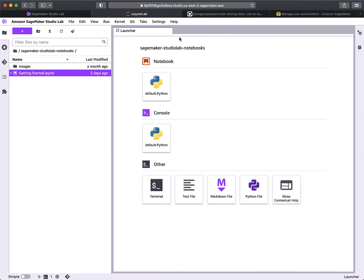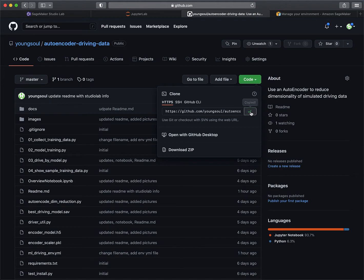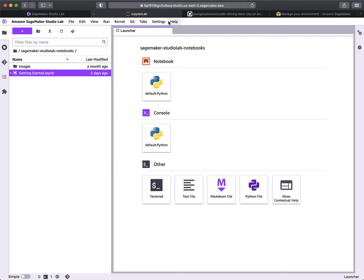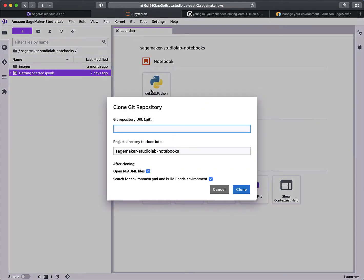Let's go ahead and get the git repo. The repo I'm going to pull is one of my own — I call it 'autoencoder driving data.' It does driving simulation where we use machine learning to teach a simulated 8-bit car to drive on a simulated 8-bit road. I'll go get the actual git URL and come back to Studio Lab, where under the Git menu I'll ask it to clone a repository.